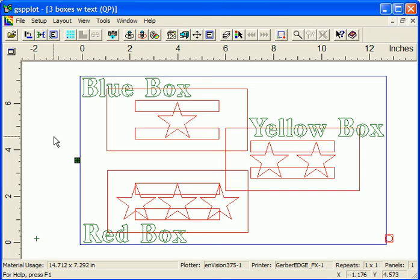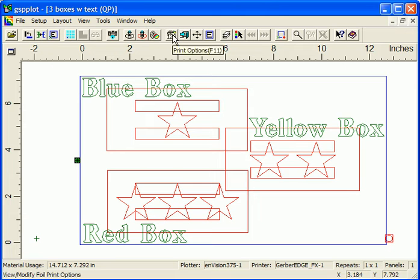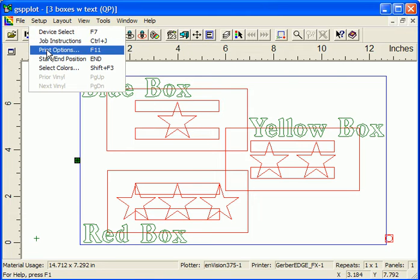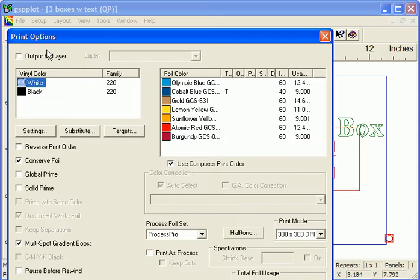You can also change the print order of a job in GSP Plot. Once a file is opened in GSP Plot, click on the Print Options icon in the GSP Plot toolbar, or in the Setup menu to open the Print Options dialog box.